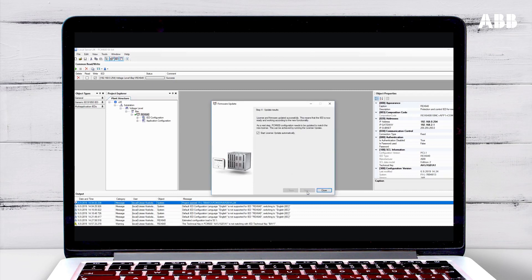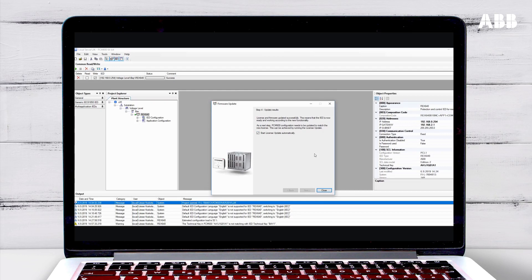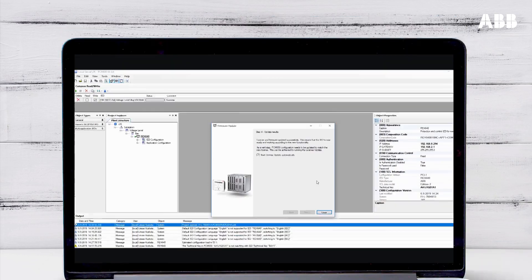When the update file finishes, you need to run the license update. Make sure the Start License Update Automatically box is ticked, and then click Close to start the license update.